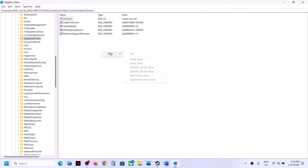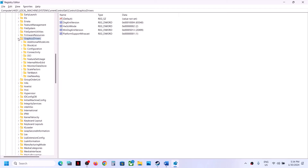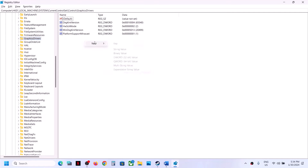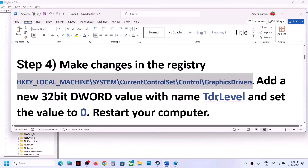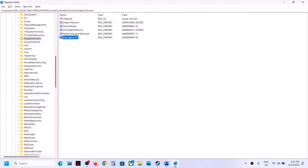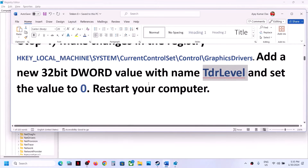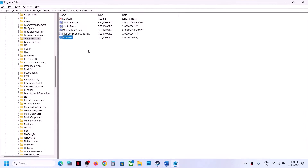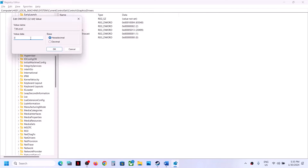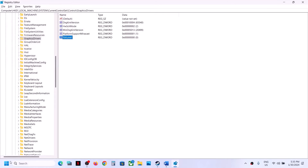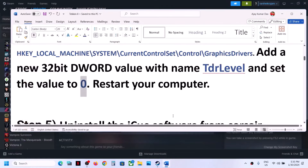Right-click inside the GraphicsDrivers key, select New, then DWORD (32-bit) Value. Name it TdrLevel with no spaces. Right-click it, double-click to edit, and set the value to zero. Click OK. Then restart your computer and after the system restart launch the game.